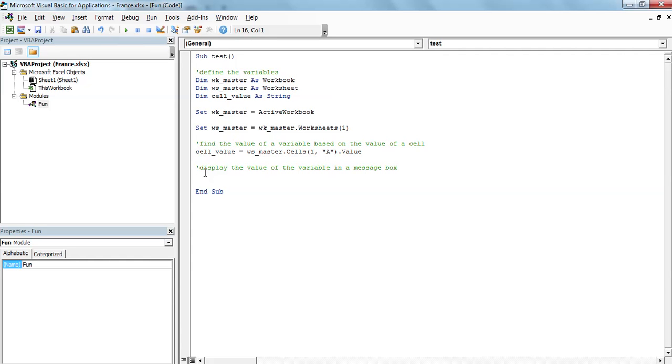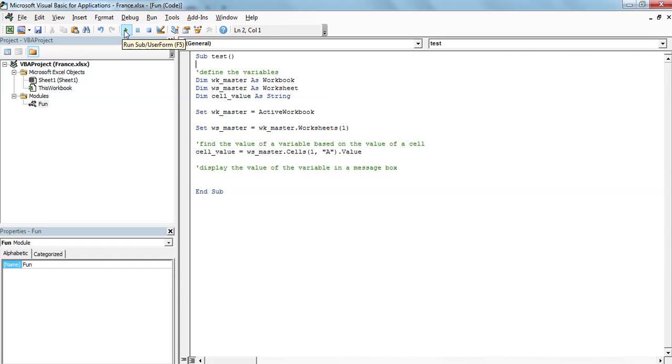Now that I wrote some kind of a macro that actually gives me the value in a variable of a cell, I would like to know if it's working. To know that, you can run your macro by just being in here and click here on the run sub-user form. So if I click on it, the macro ran.